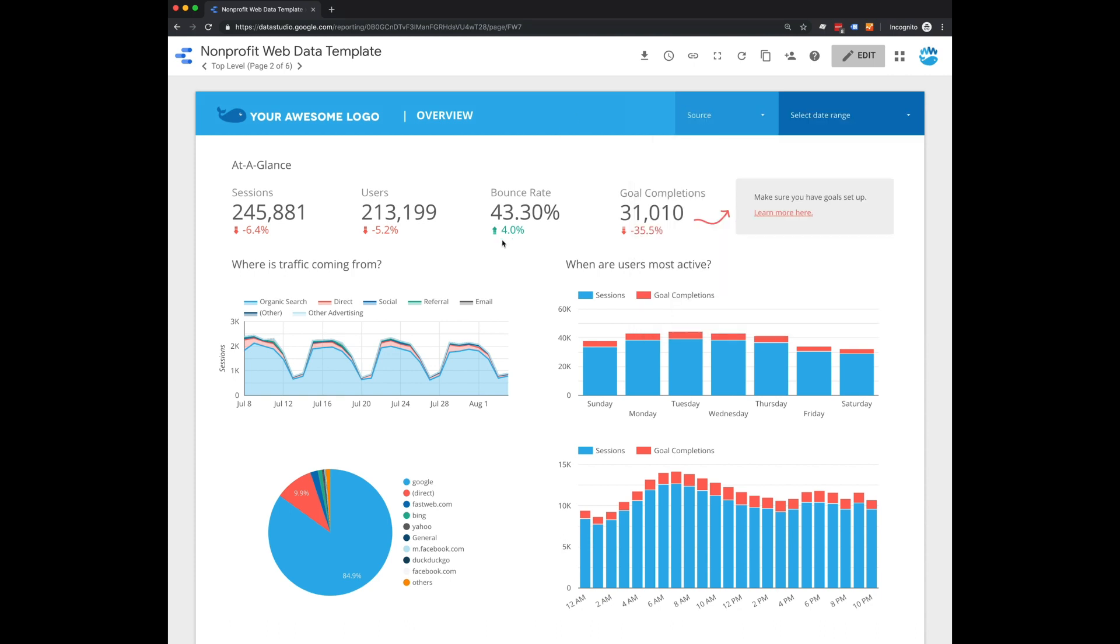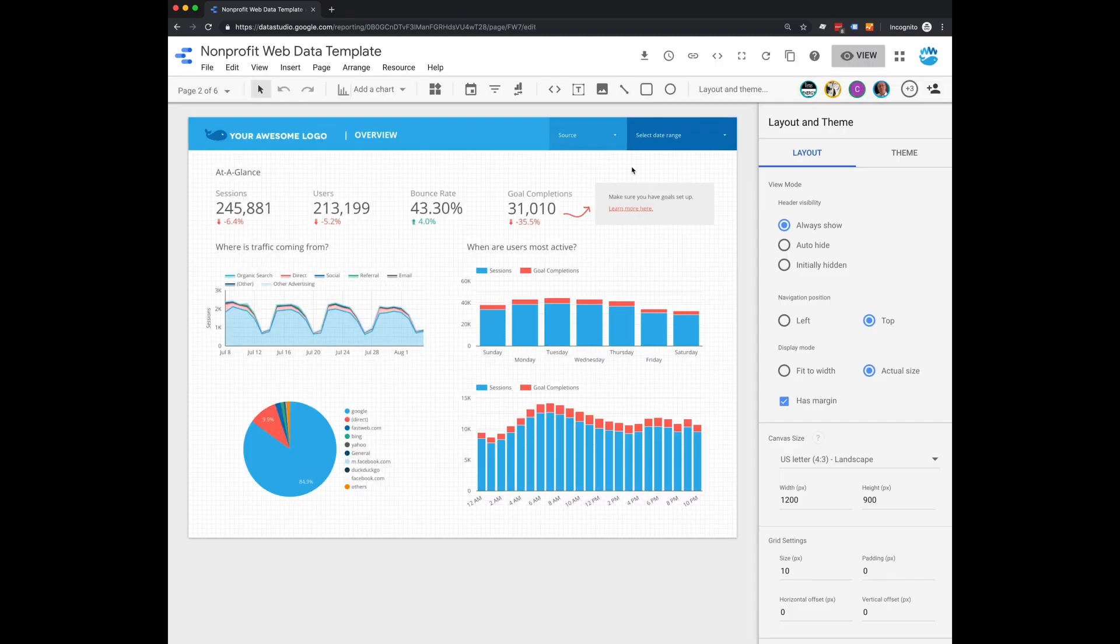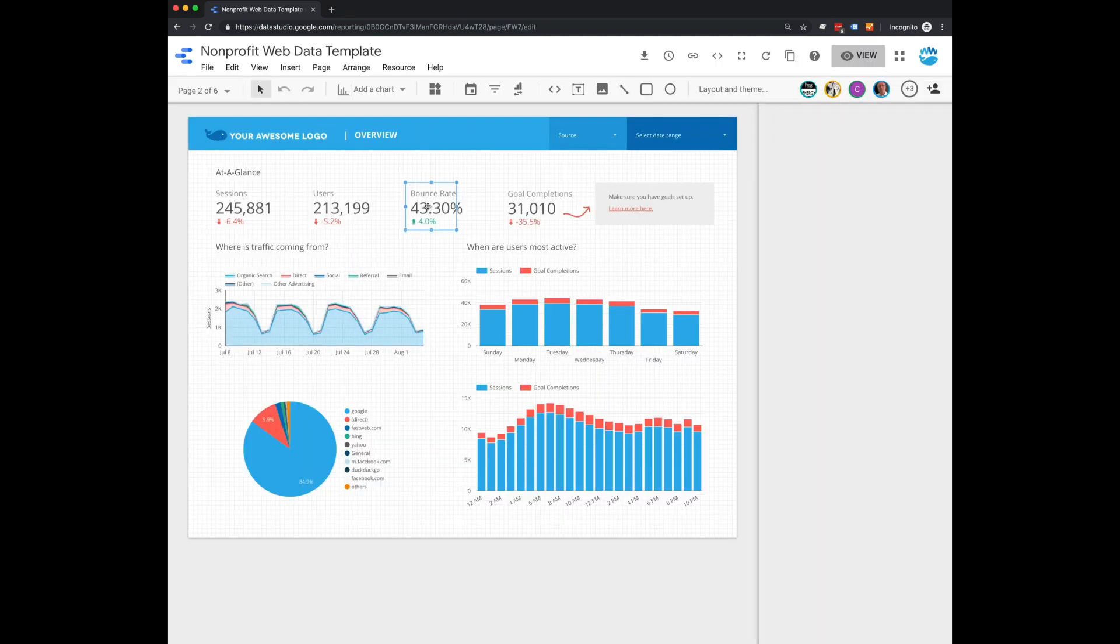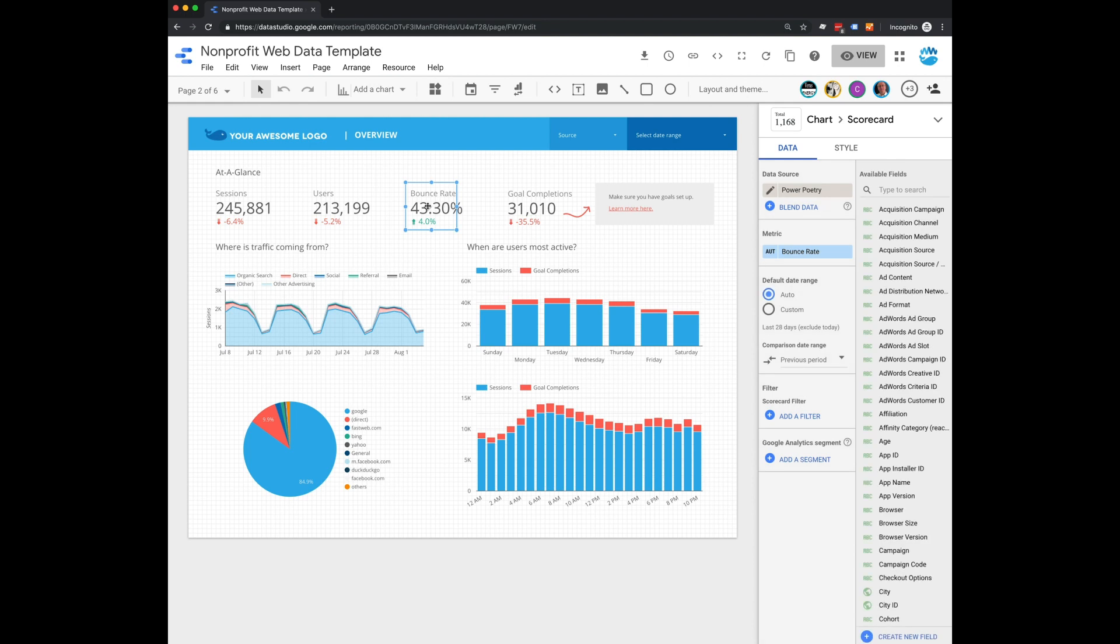Now, if you don't like these colors or you want pages per session instead of bounce rate, for example, what you want to do is click on the widget itself. So click edit and then click on the widget you'd want to change. And over here, a bar will come up with the data. So you can change whatever data you want to find the available field. You can change the data source if you wanted to do that.